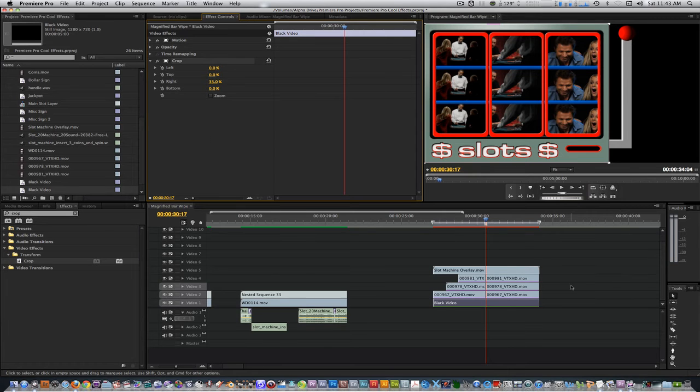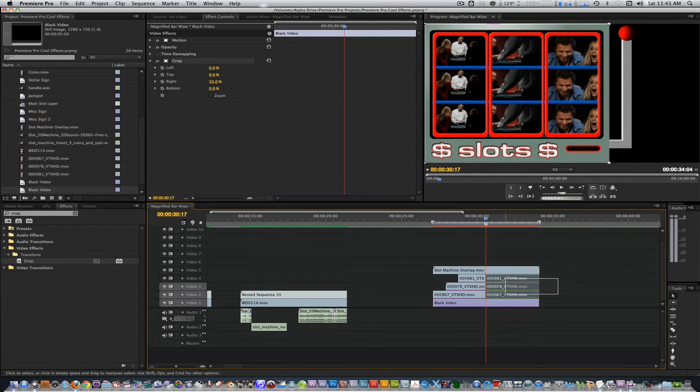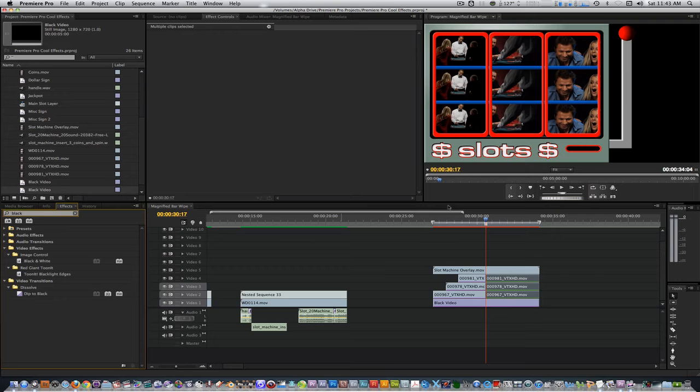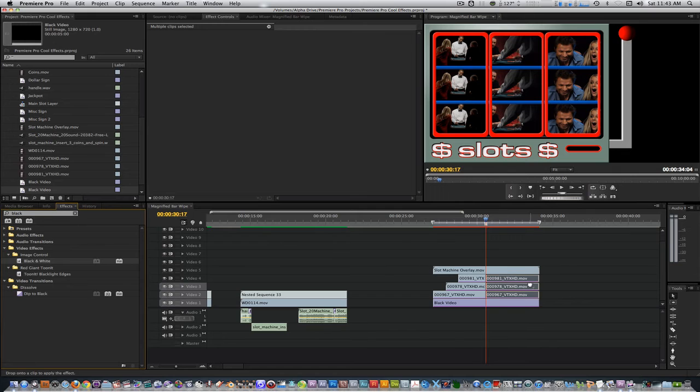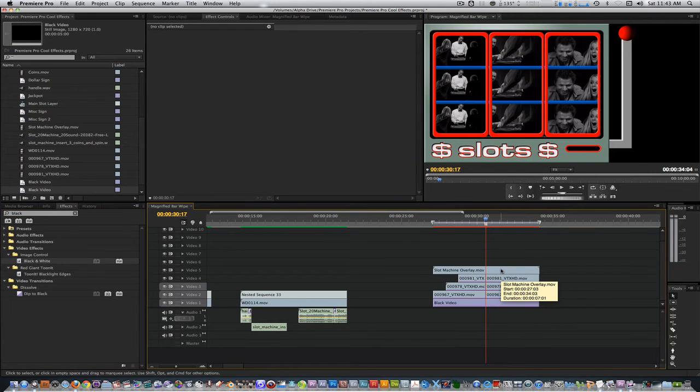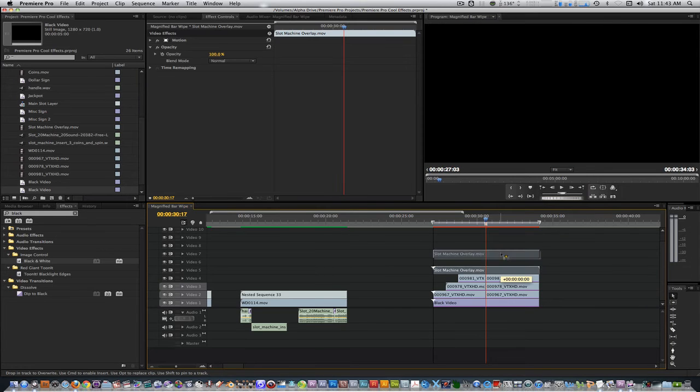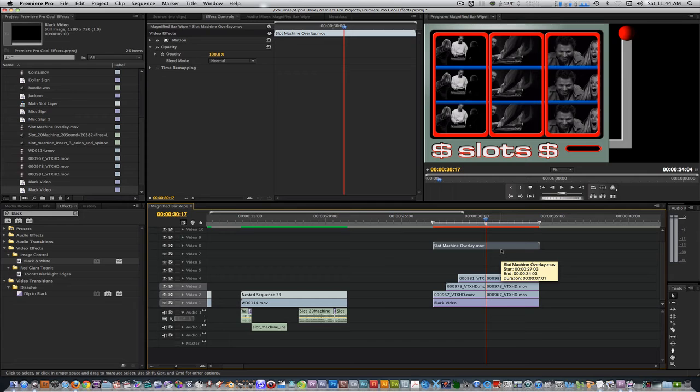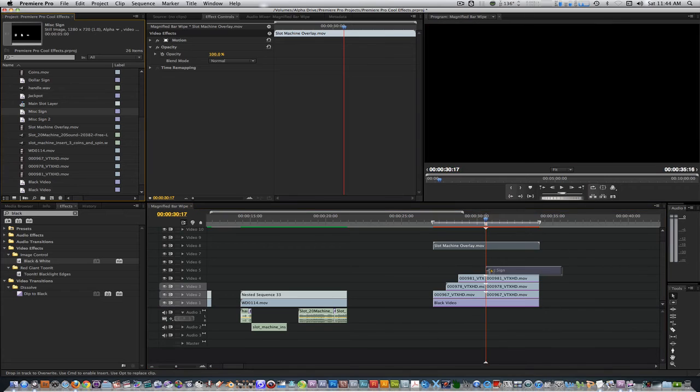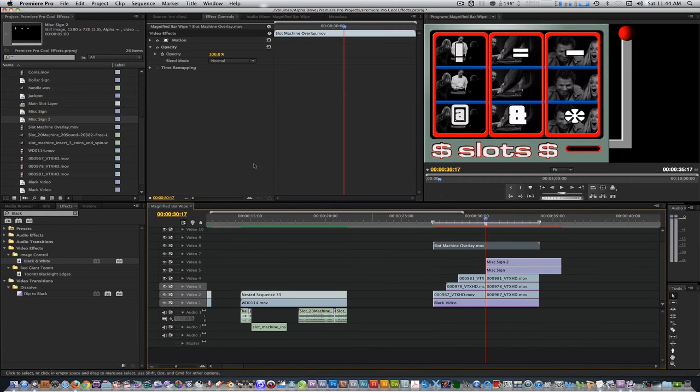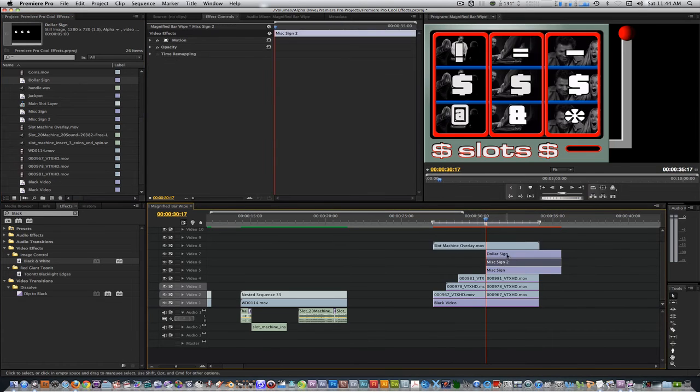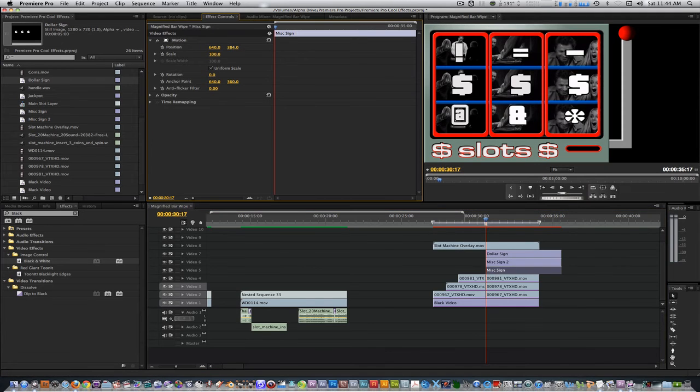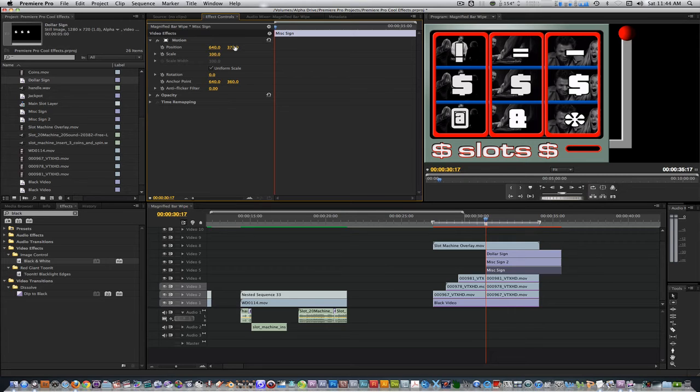Marquee select your three freeze frames. Go to the project browser and type in black. Select the black and white filter from the image control folder and apply it to the three freeze frames. Move the slot overlay up three tracks. I'm going to add some titles that I created in the Premiere Pro title tool. These aren't slot symbols, but feel free to import slot symbols for your own project. I created these by typing miscellaneous symbols on the keyboard and using the space bar to space them out. Place them where the freeze frames occur. Trim the out point to match the length of the overlay.